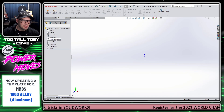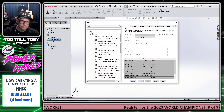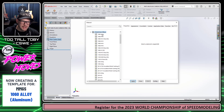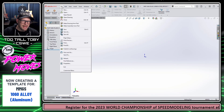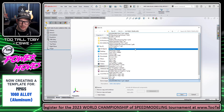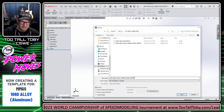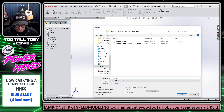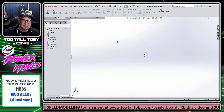Then I'm going to change that material one more time. I'll say Edit Material and change this to Aluminum — 1060 Alloy — and click Apply and Close. Then File > Save As, save as a Part Template, go to Toby's Templates on the C drive, and save this as Part-MM-1060 Alloy.